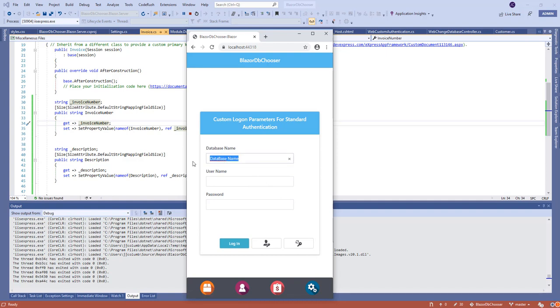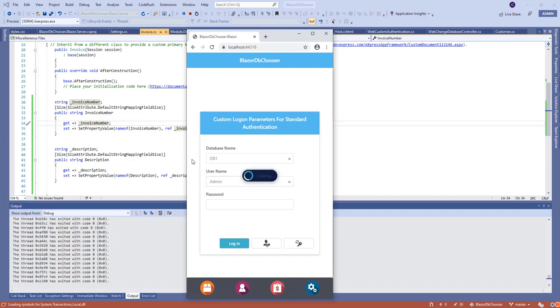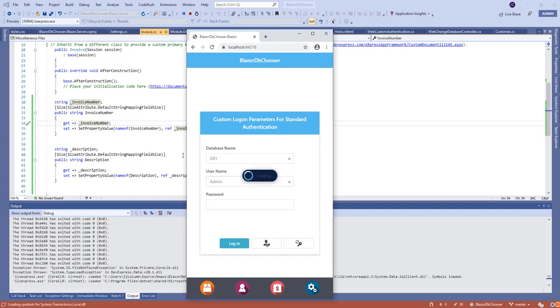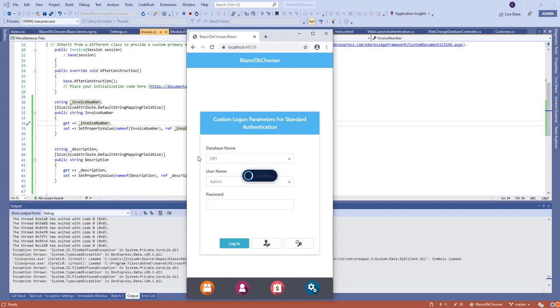We can actually select the database for the multi-tenant setup. Let me... my keyword... okay, DB1 admin. Let's login. Nice progressing bar and that's it, we're in the customer list view.